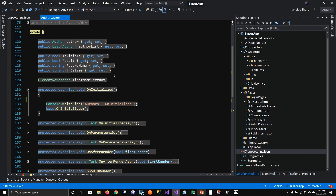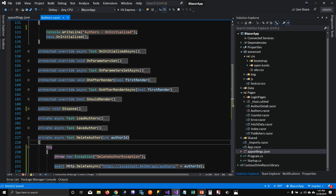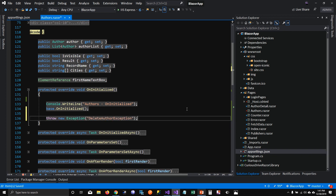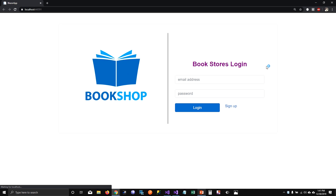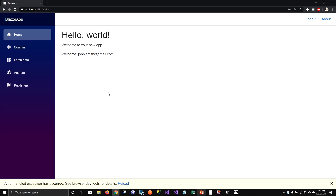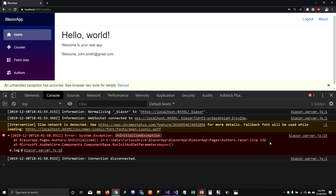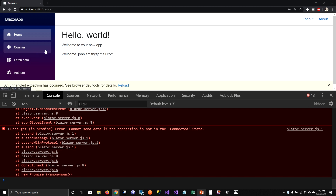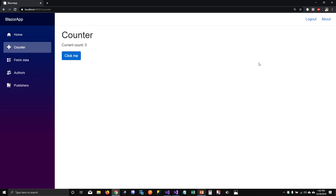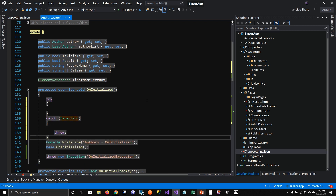We handled the event handler exception. Now let's check what happens when a lifecycle method throws an exception. I'm going to throw an exception on OnInitialize — I'll name it 'OnInitialized exception'. If I go to the authors page, you can see it directly throws an exception without even letting me reach the page. It tells me the exception name and the line number. Trying to navigate to different pages won't work until I reload the application.